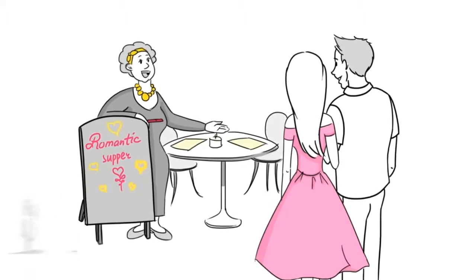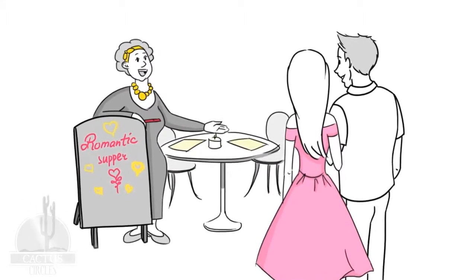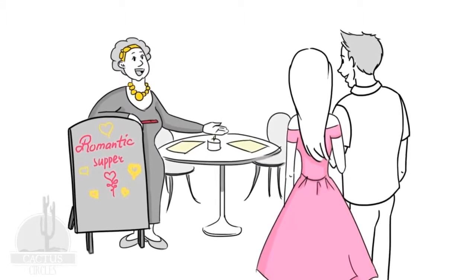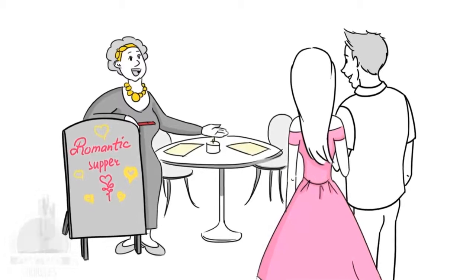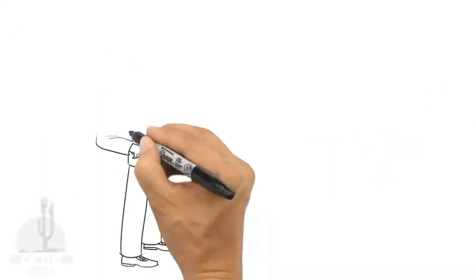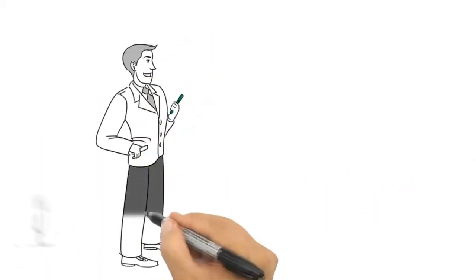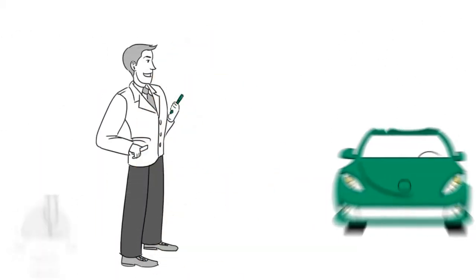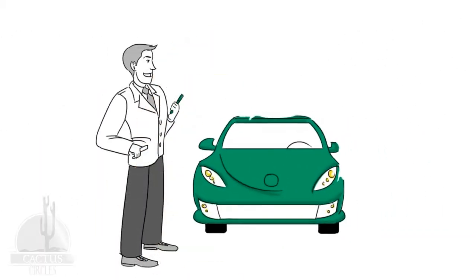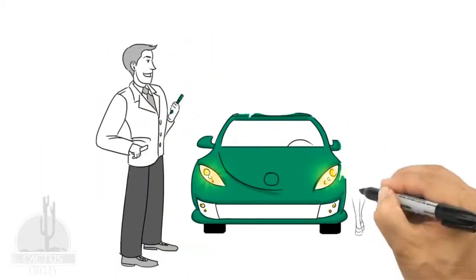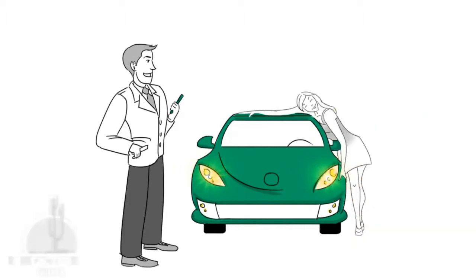As a car dealer, liquid chalk markers work great on glass and windshields to create catchy phrases and show the buyers your great new prices.